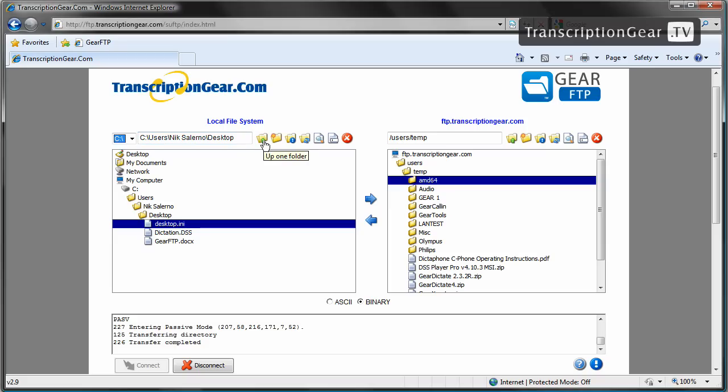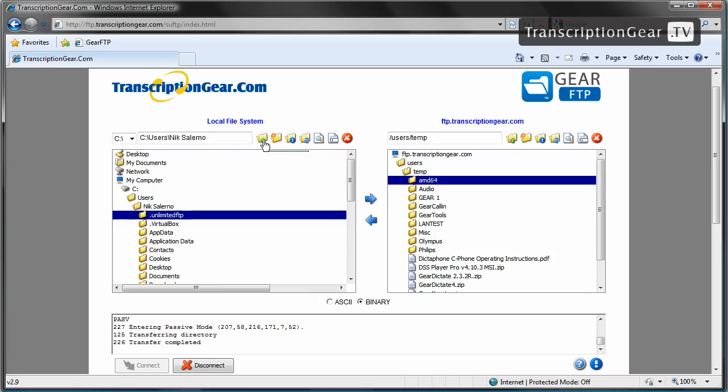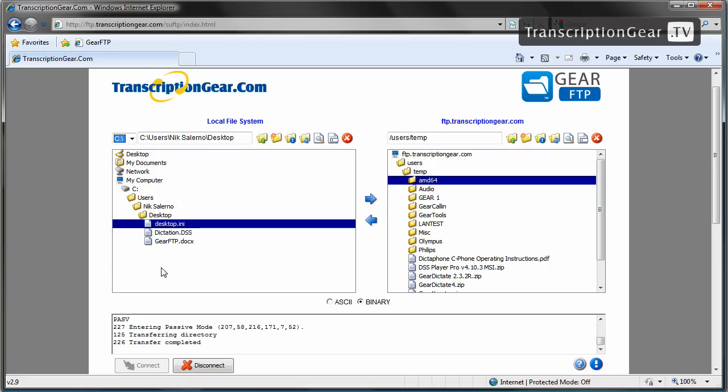The first icon here is the up one folder icon. This will move you up a directory. So for example, now we are in the desktop folder. If I were to click this button here, it would move me up to the Nick Salerno folder. Under the Nick Salerno folder, I want to go back to my desktop. Simply just double click on that folder. We're now in the desktop folder.